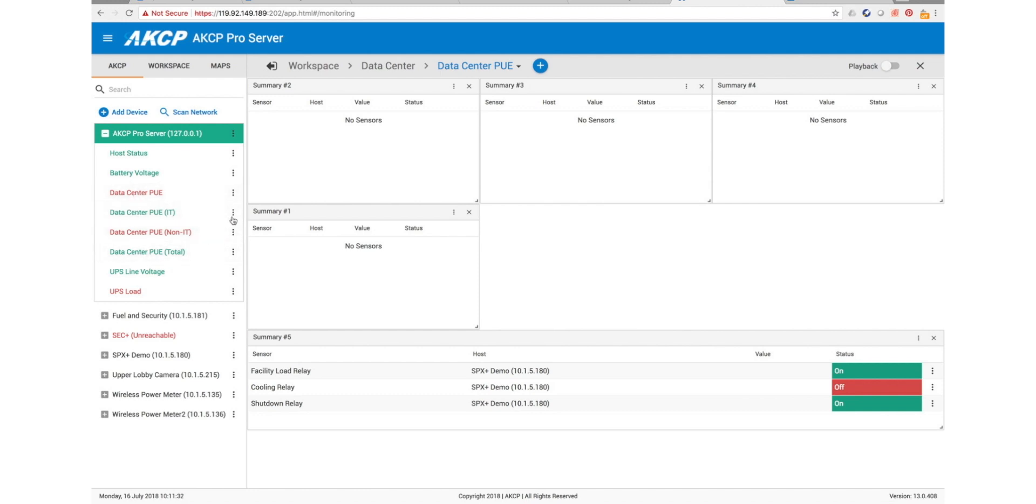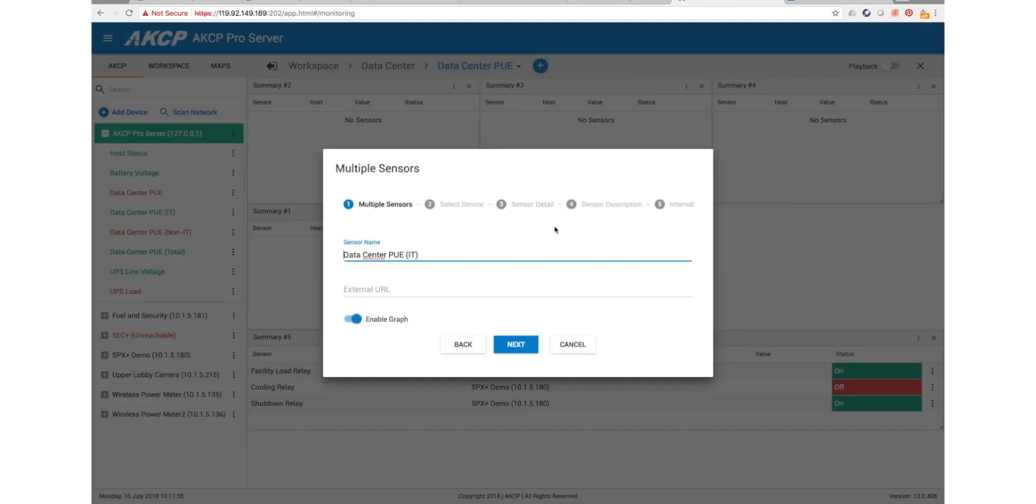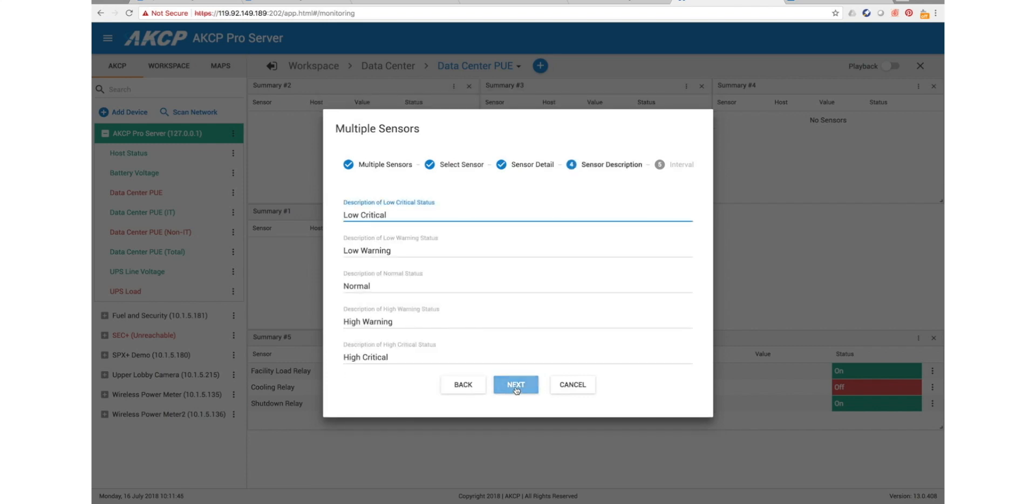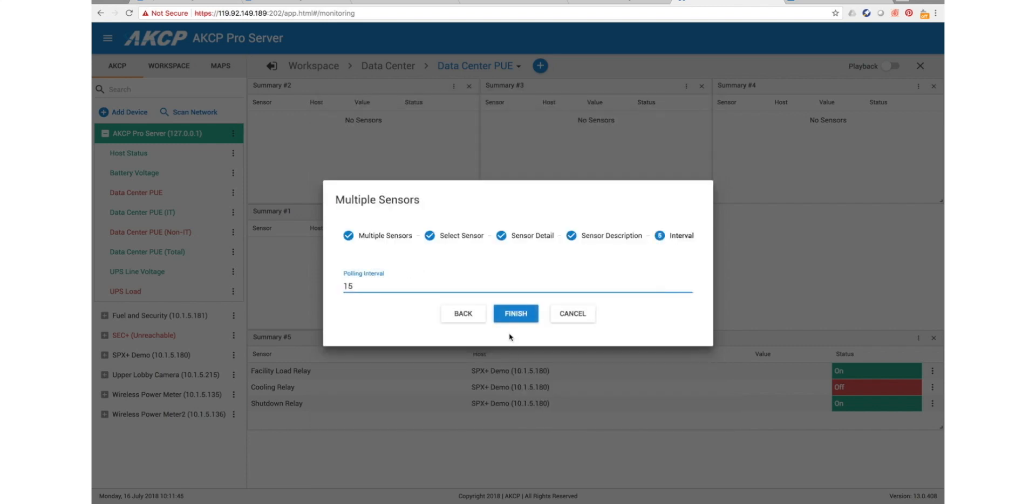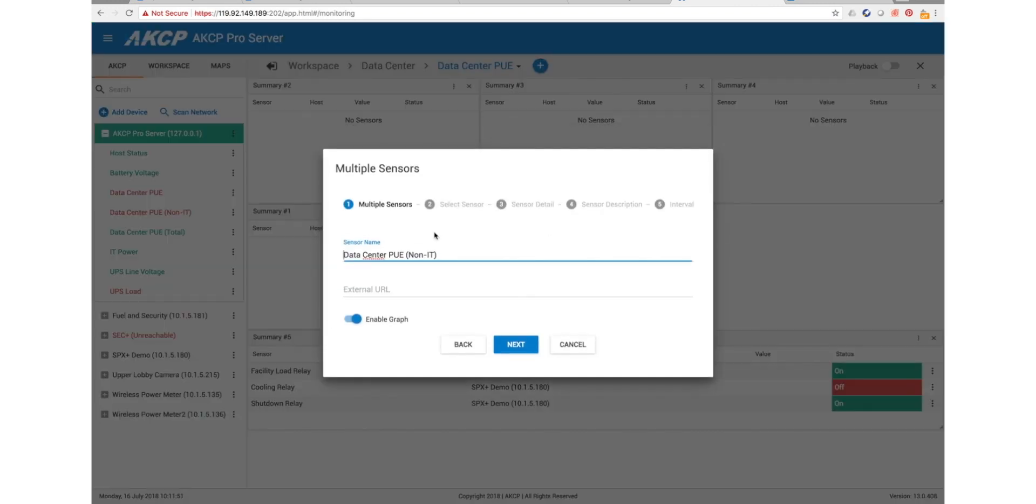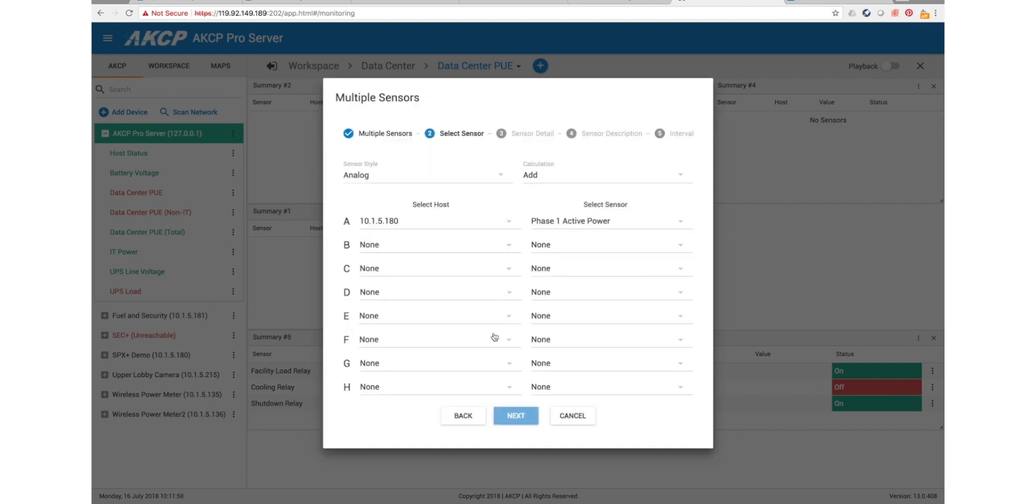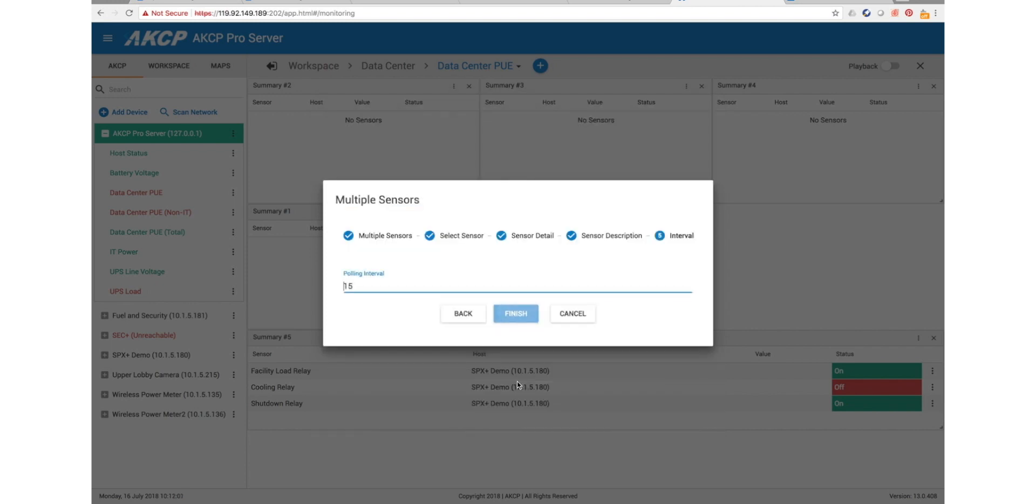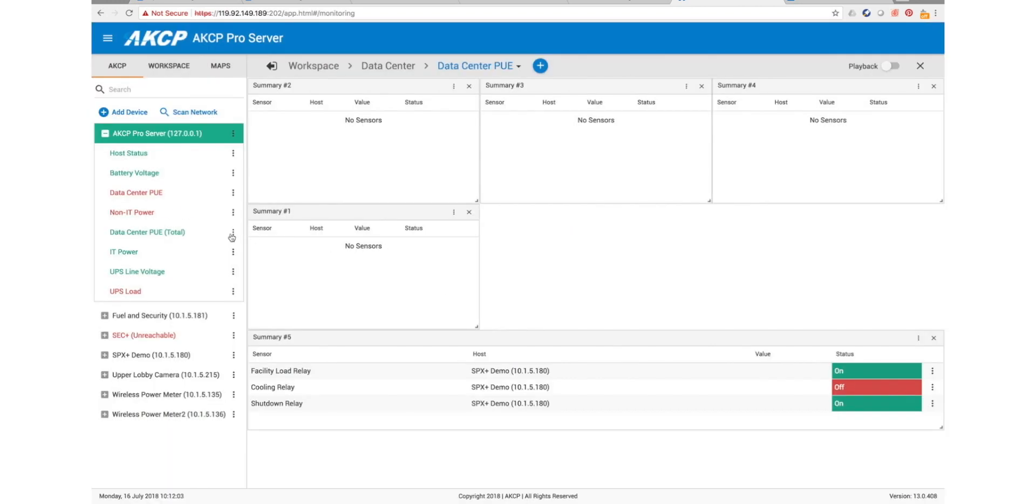Now we can rename them. This one will be our IT power. And then we have our non-IT power. And then this is our total power.